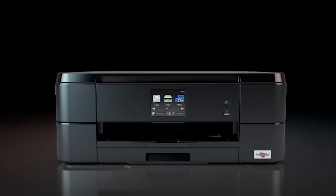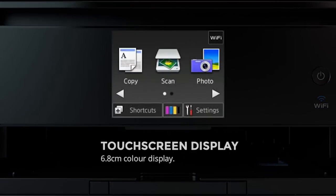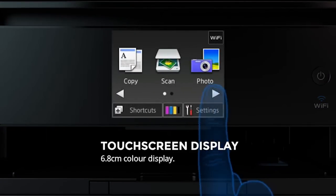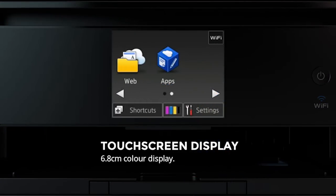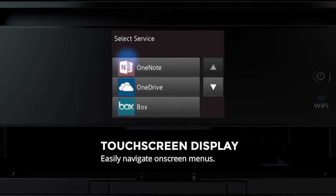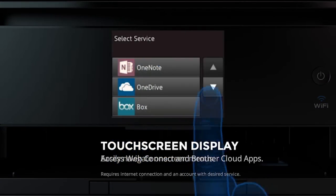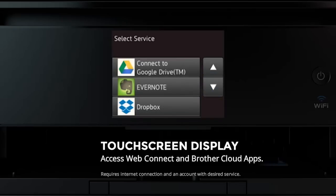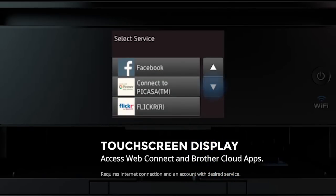Navigate on-screen menus easily using the 6.8cm color touchscreen, allowing you to access machine functions, popular cloud services, and useful Brother apps for document conversion.